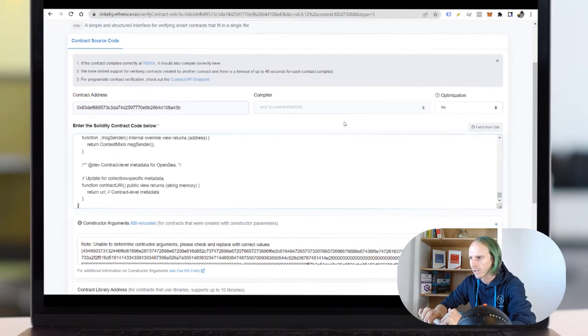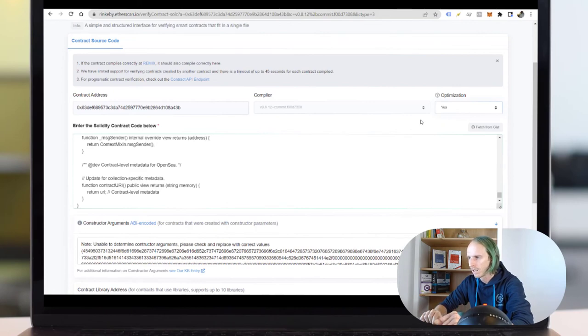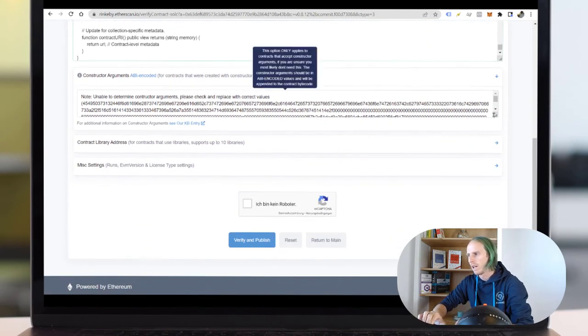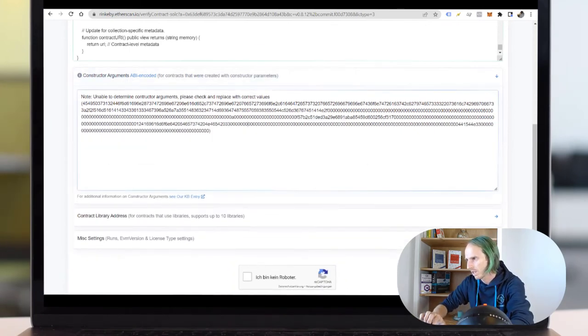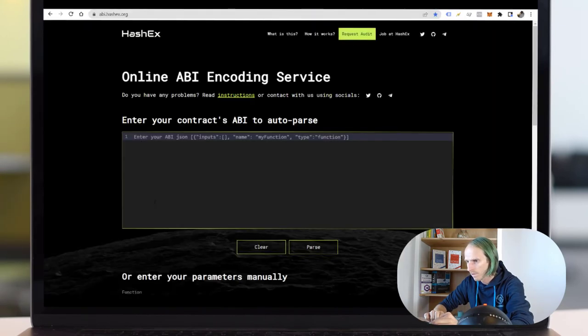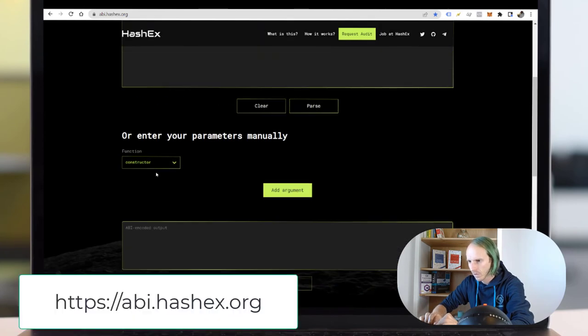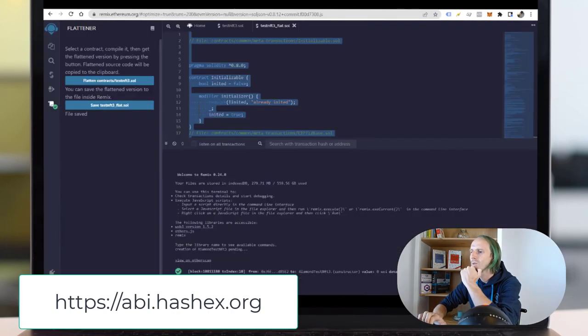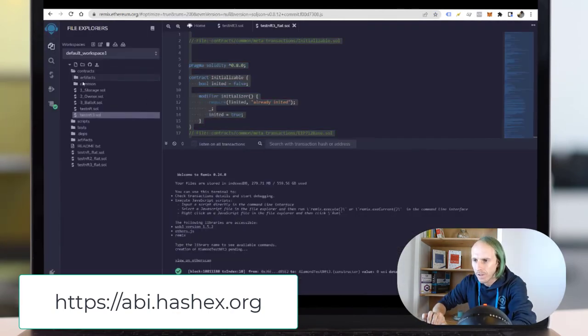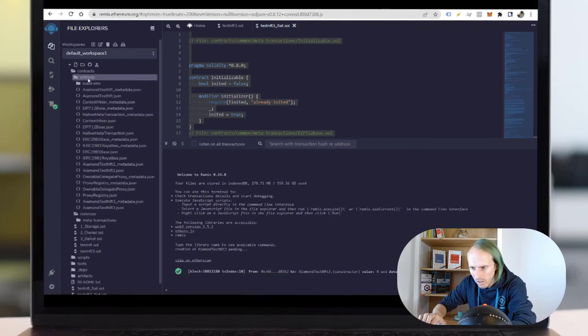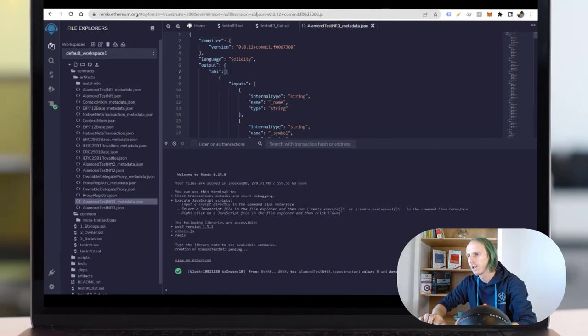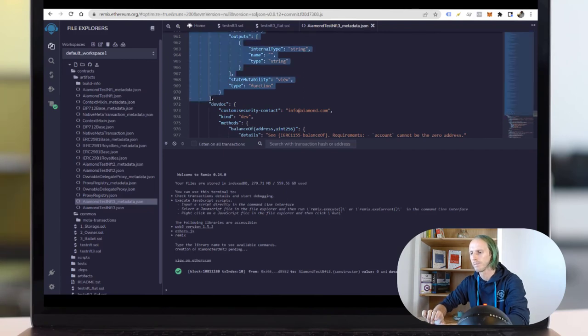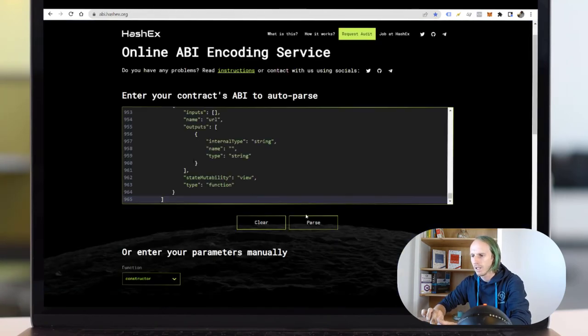I enter the contract code here. And the optimization I told you, do not forget it. Optimization yes. And now he says he needs the parameters. That's something really stupid. Okay, so this is a nice little website. I have to enter my ABI. I think it's somewhere here: test NFT ABI. So here. I enter the ABI here, I click pass.